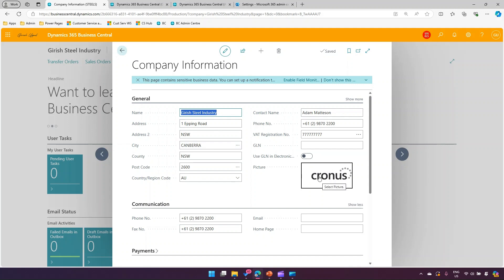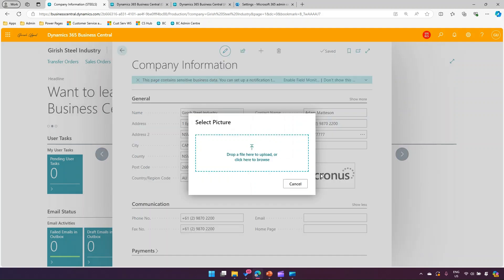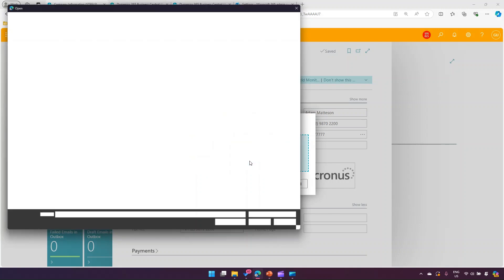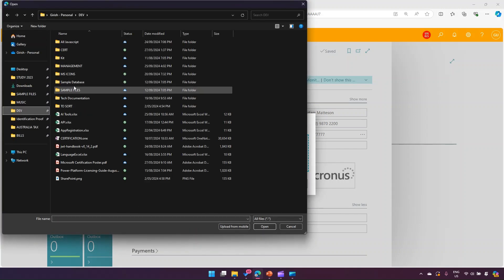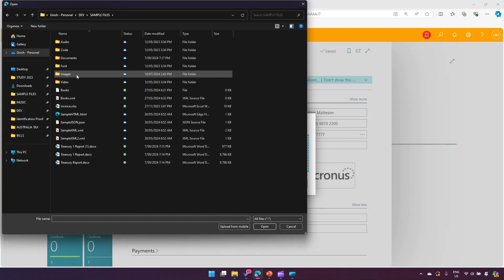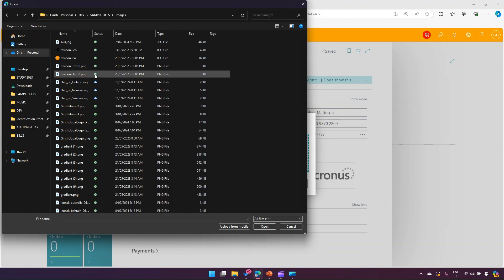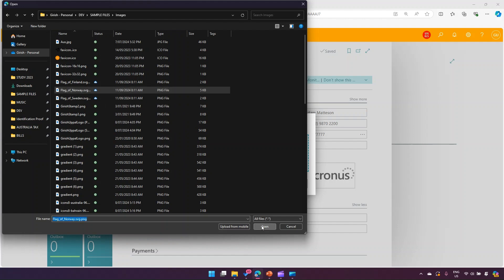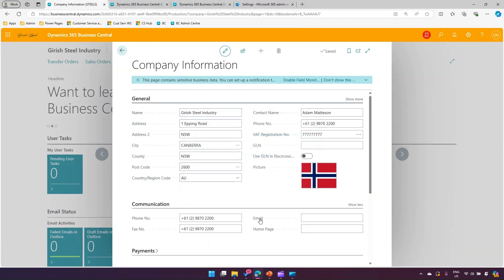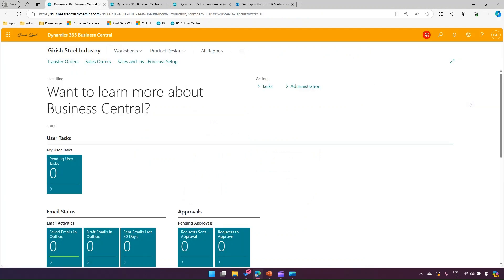Maybe this is the by default Chronos company logo which appears. I can go ahead and change it, so I can browse and let me pick up some image. Maybe let's pick flag of Norway. Click on open, and then this picture is now saved. So this is how you basically change the picture for a company.